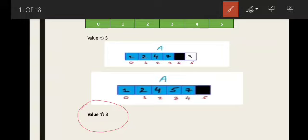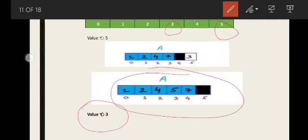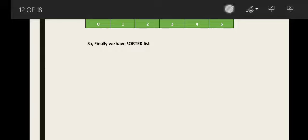We repeat the same insertion logic for 5 and 3. For 5, we will only have to shift 7. For 3, we will have to shift 7, 5, and 4. Finally, we have a fully sorted list. This in-place logic of shifting and inserting elements is the insertion sort algorithm.